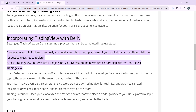Then execute the trade. That's pretty much how you can integrate TradingView into Deriv. You can go over the tutorial from top to bottom to get acquainted with the steps, and once you're done you'll be good to go. I hope this video helped you.